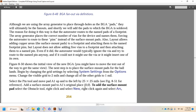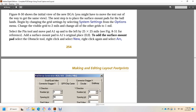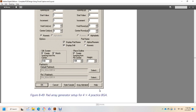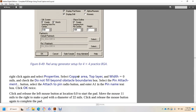Figure 850 shows the initial via ball grid array. You may need to move text out of the way to see the vias. The next step is to place the surface mount pads for the ball lands. Change the grid settings: select System Settings from the Options menu, change the visual grid to 2 mils, and change all other grid values to 1 mil. Select the Pin tool, move pad A1 up and to the left by 20 or 25 mils. For reference, surface mount point A1, a re-version in place at position 0,0, to add the surface mount pad. Select the Obstacle tool, right-click, click select new, right-click again, and select arc. Right-click again, select properties, select copper area, top layer, width 0 mils. Check the 'do not fill beyond obstacle boundaries' option.